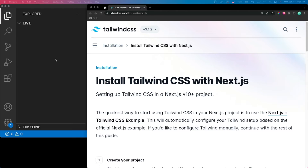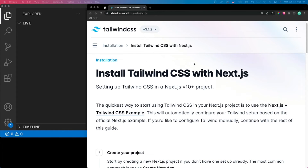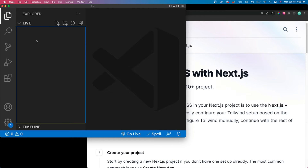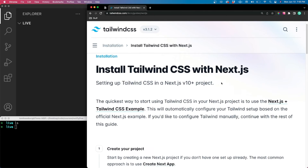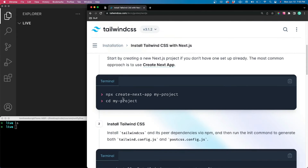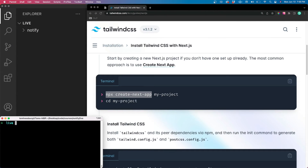We're ready to get started. I have some Tailwind CSS documentation open — it's a really easy one-two-three step method to get started with Next.js and Tailwind. I also have an empty VS Code directory. The first thing we're going to want to do is run an npx command: 'npx create-next-app' and then give it a project name. I'm going to call mine 'notify'. Now we have a directory called 'notify'.